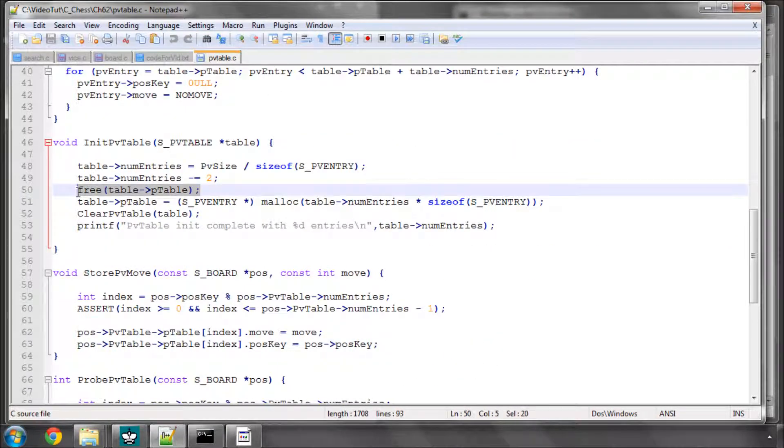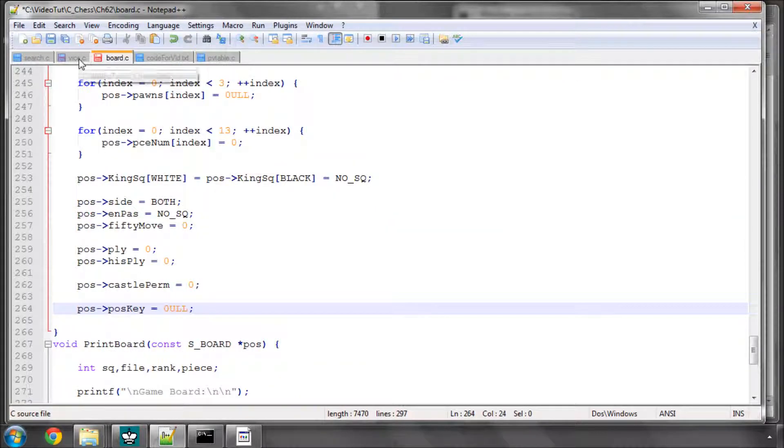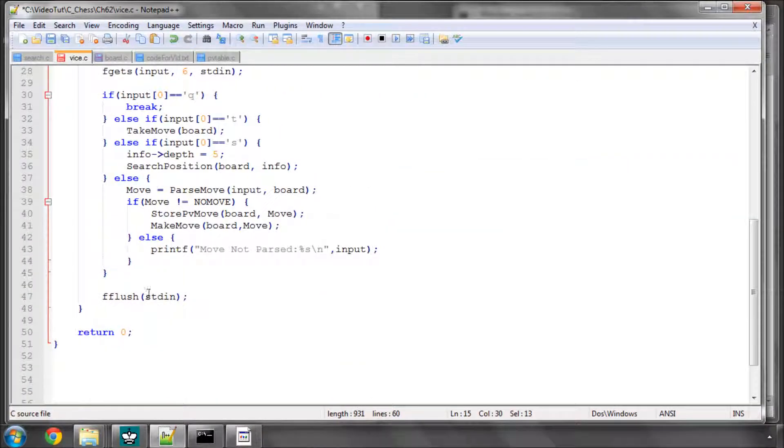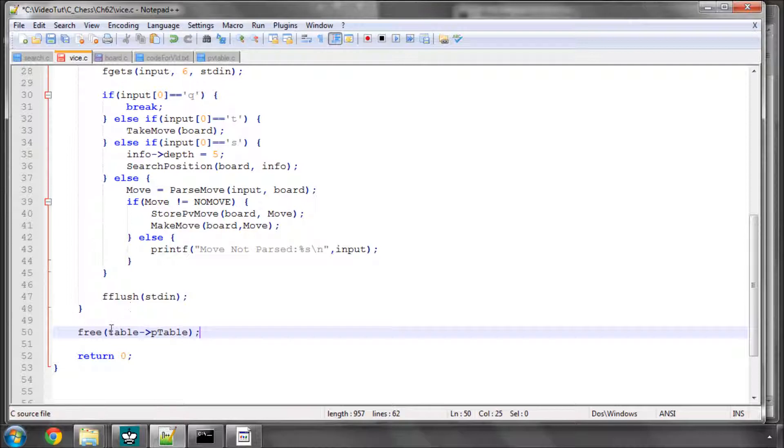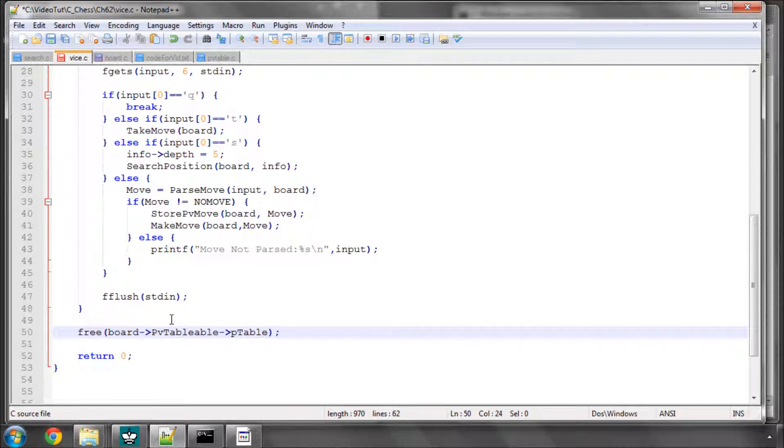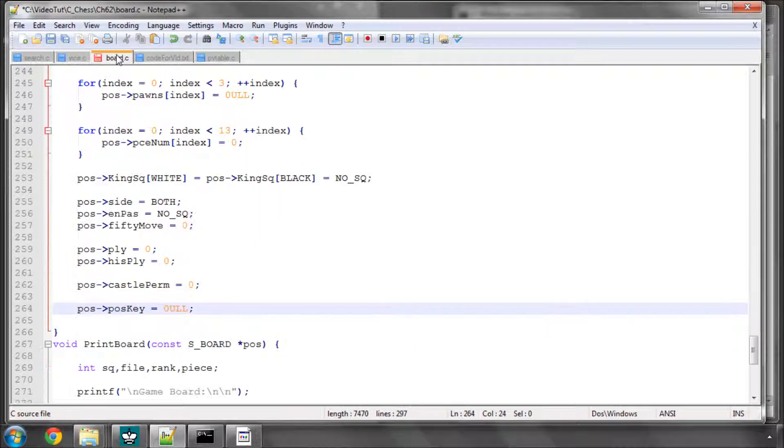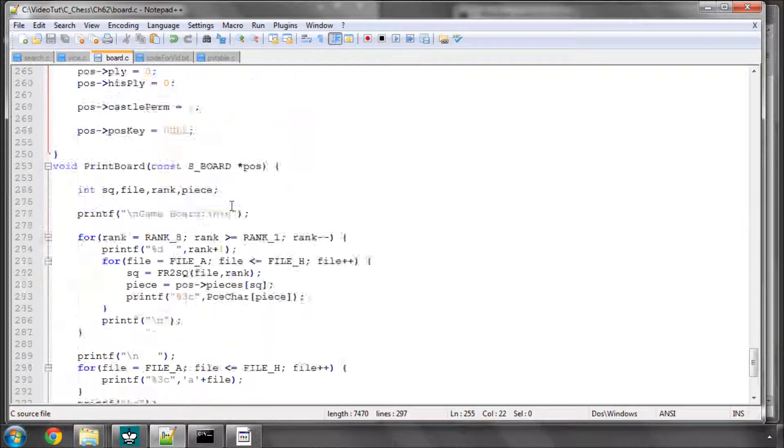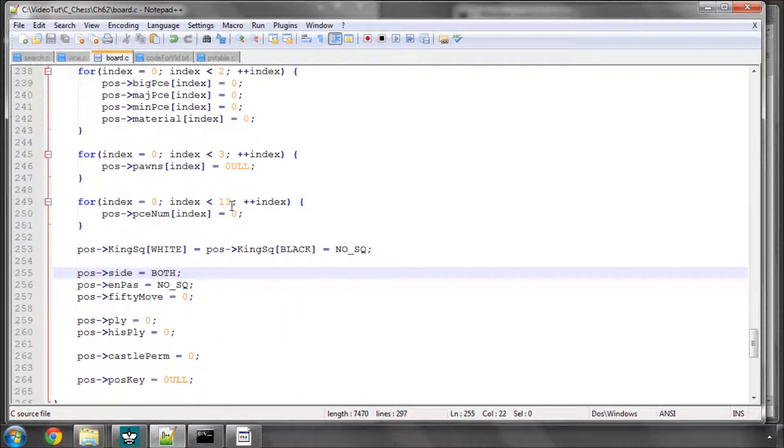So we're going to take this free line here and where the program exits, I'm just going to free the board, I think it was called PV table point to the table, free the memory it's pointing to do some housekeeping there. So that wasn't very good programming when that first came in, sorry about that.